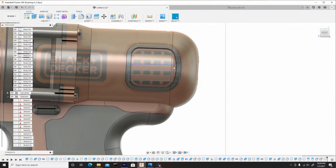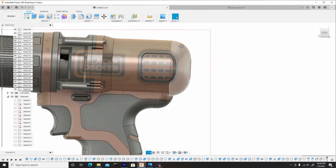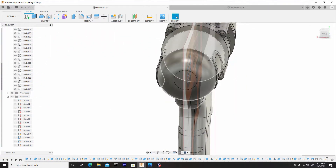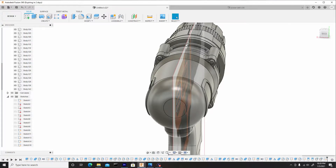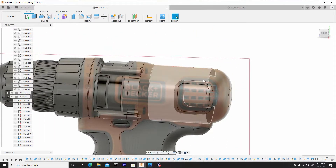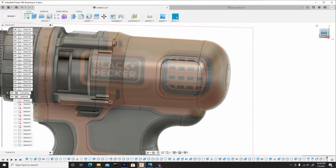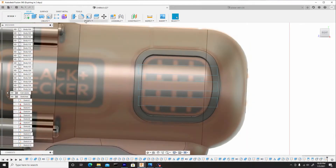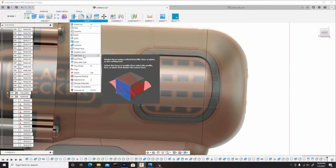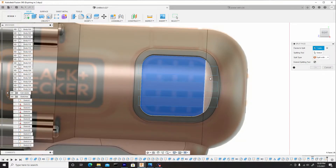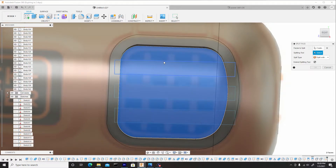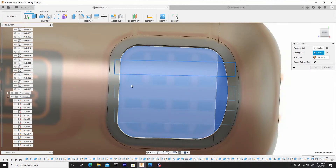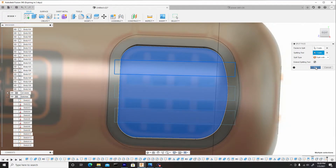Now I'm going to do a split face — and I'm not going to worry about this other end because I'm going to create a mirror and mirror it on the other end once I'm complete. So let's go to modify, split face, select the face we want to split. Select our splitting tool which will be this rectangle — because we can't select more than one when doing split face — so we have our profile there and we'll press okay.